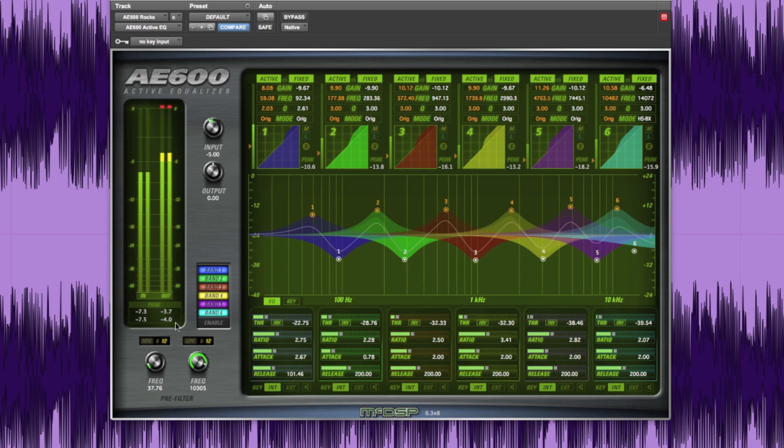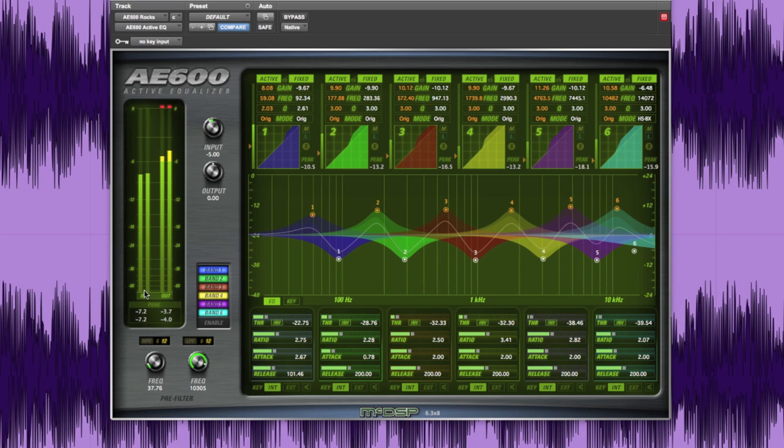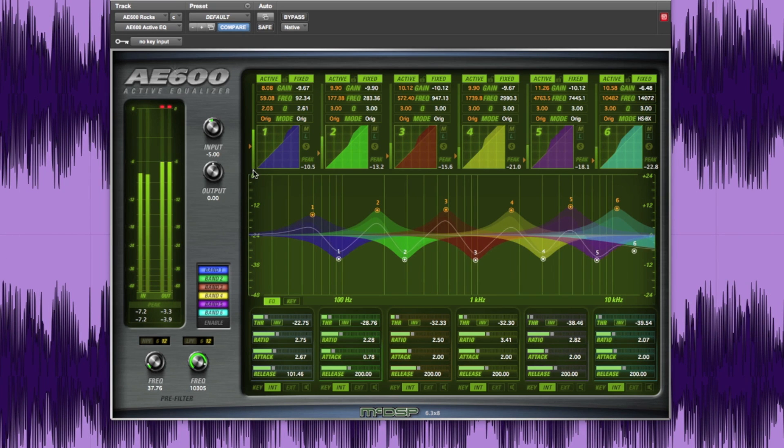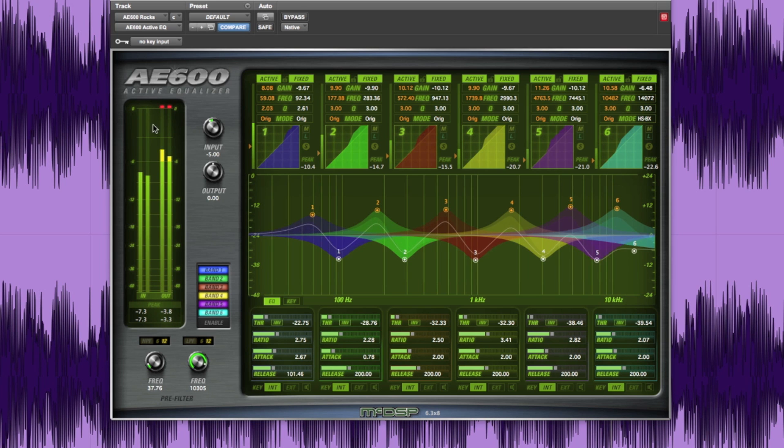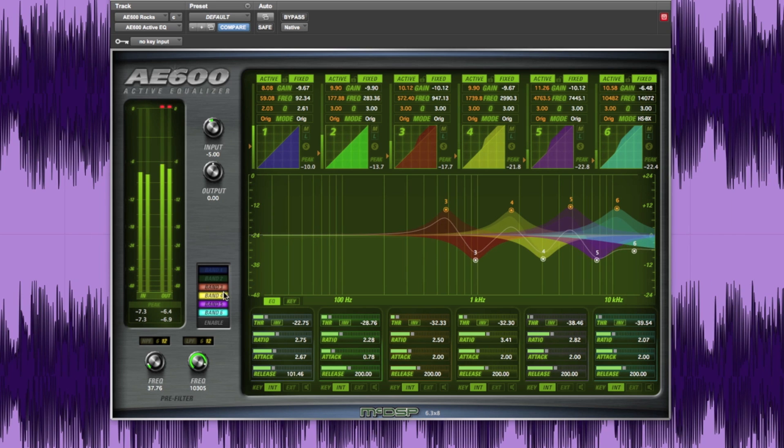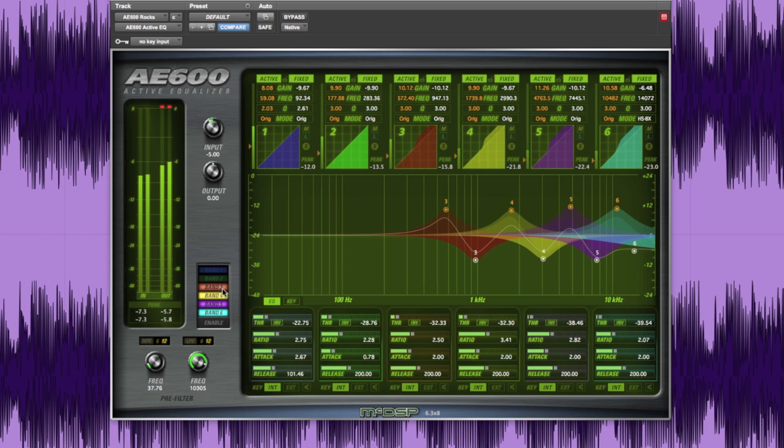The input and output section has metering and gain controls for input and output signals as well as peak indicators. Each band's active and fixed elements can be completely bypassed by clicking a band number in the enable section.